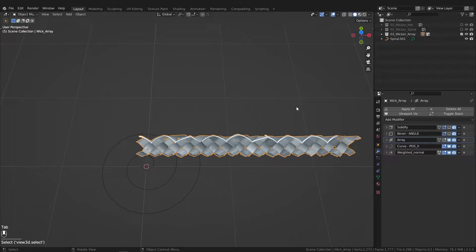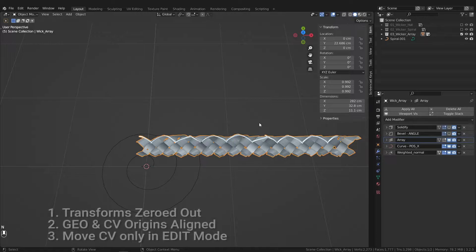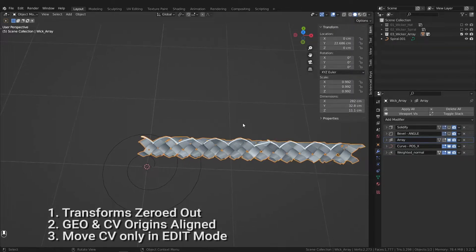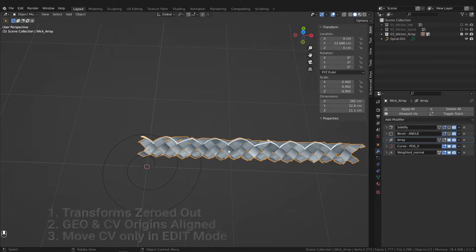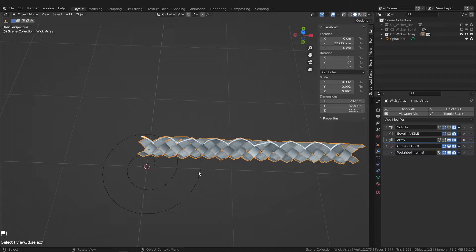And before attaching this to the curve itself, we want to run through this checklist real quick. Otherwise, items will break. Want your scale to be zeroed out for both models.